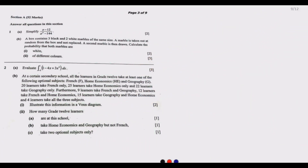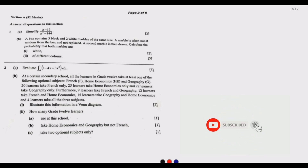Welcome to today's session. Today we are starting to look at Mathematics Paper 2 of 2021. We are looking at Section A, which is compulsory and has 52 marks. Let us start with Question 1 of Section A: simplify.